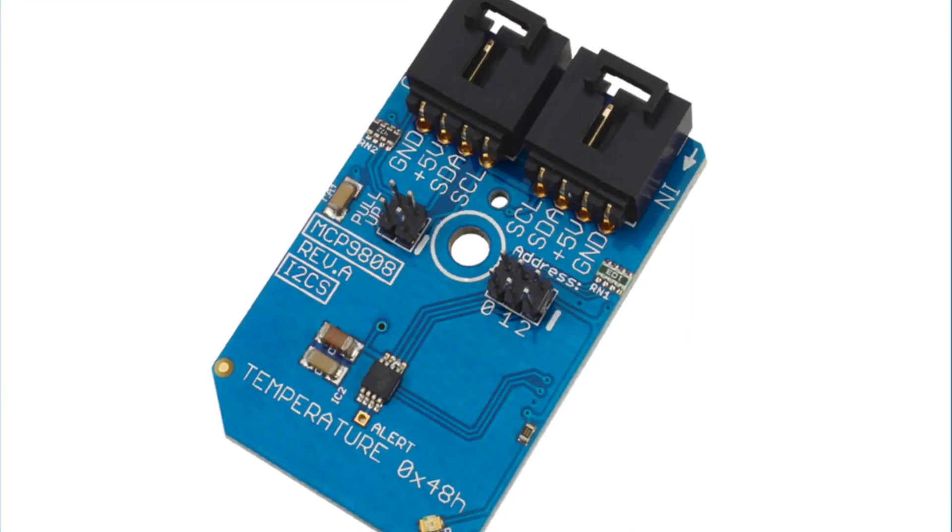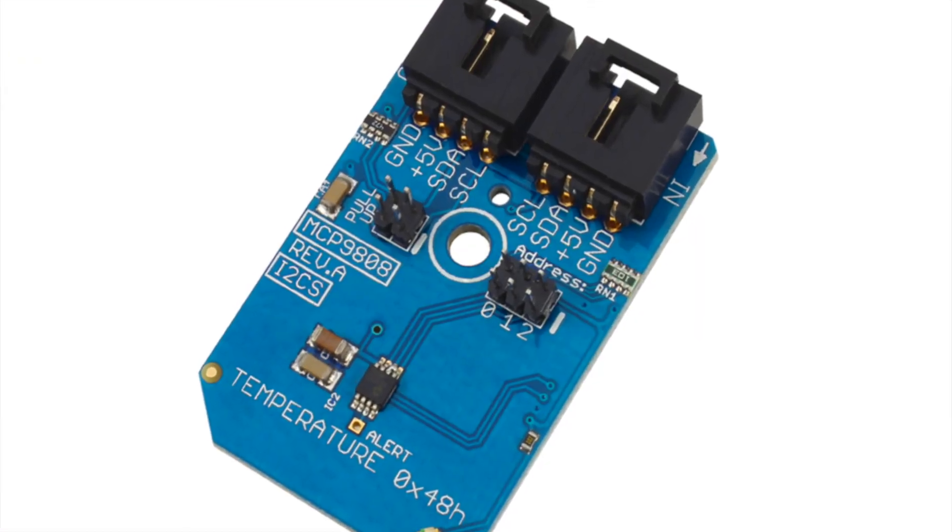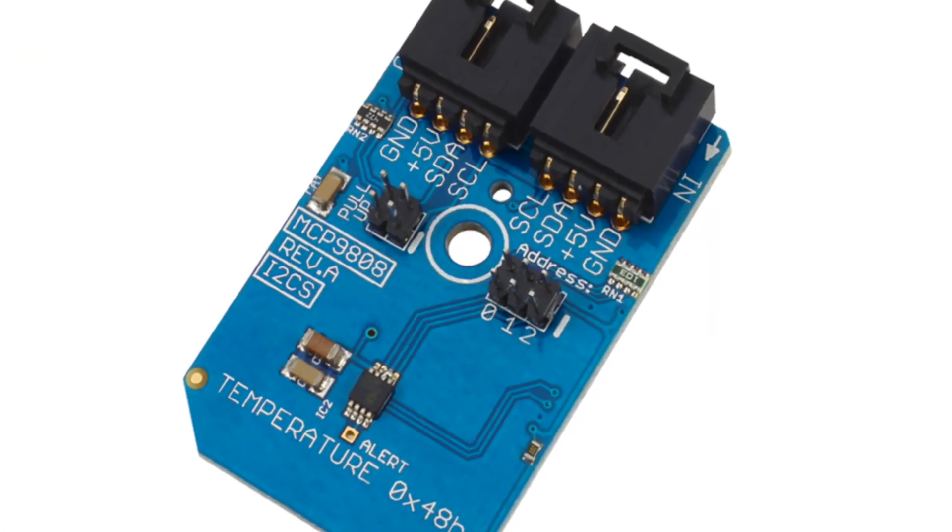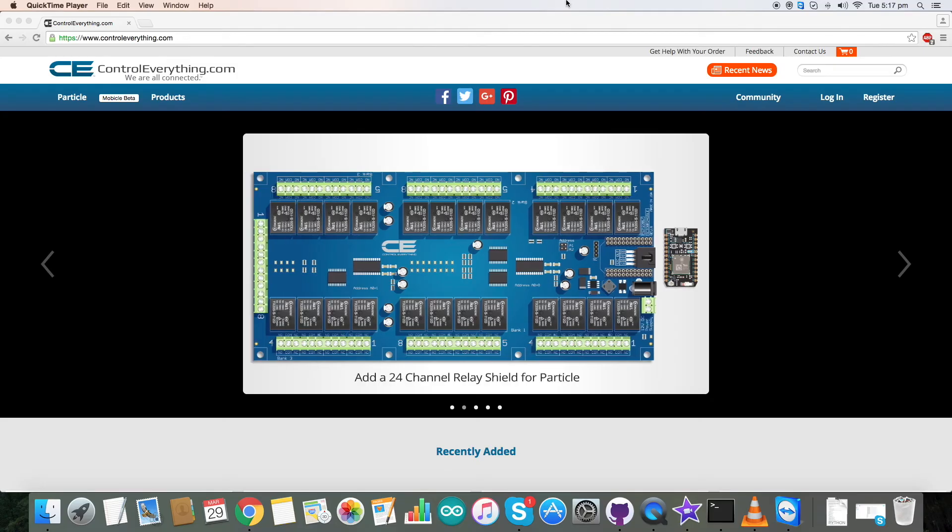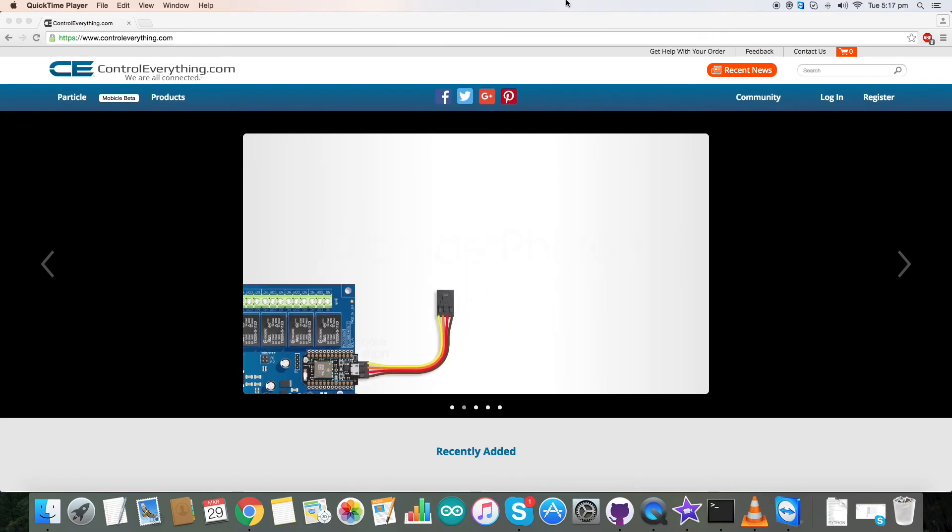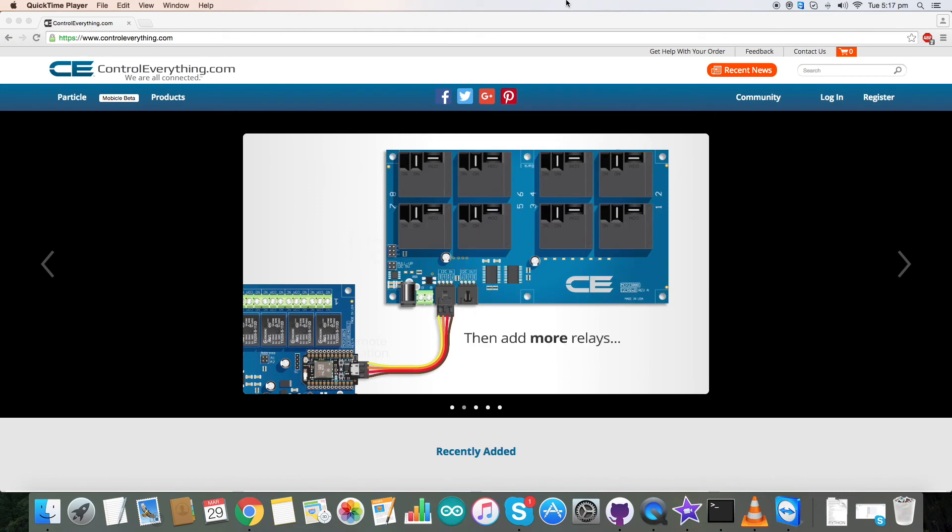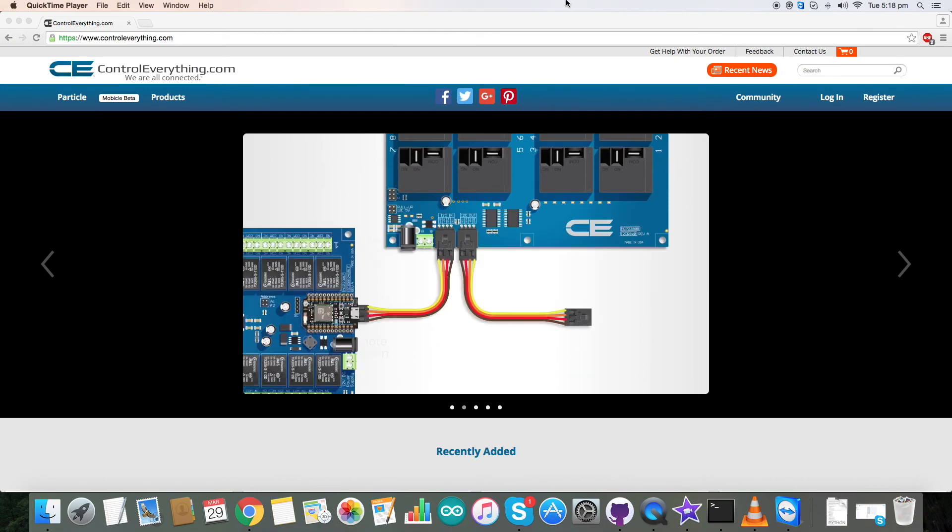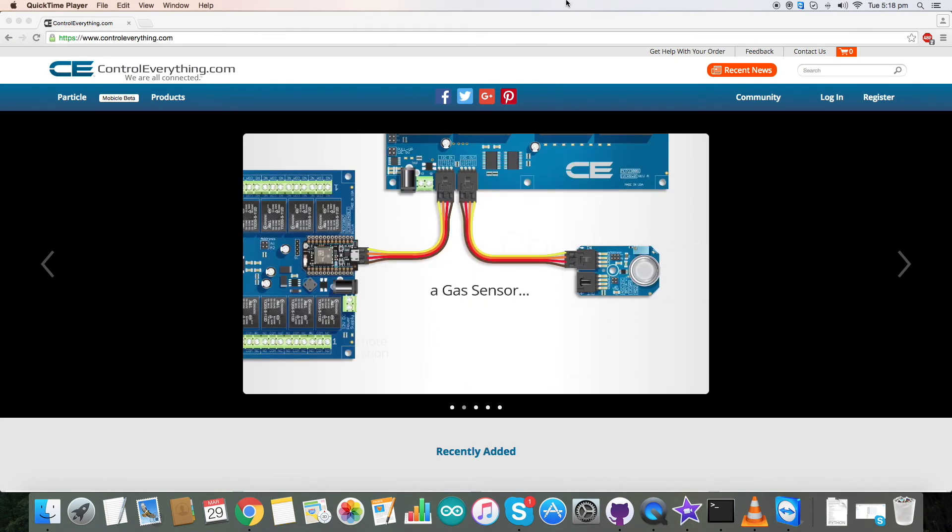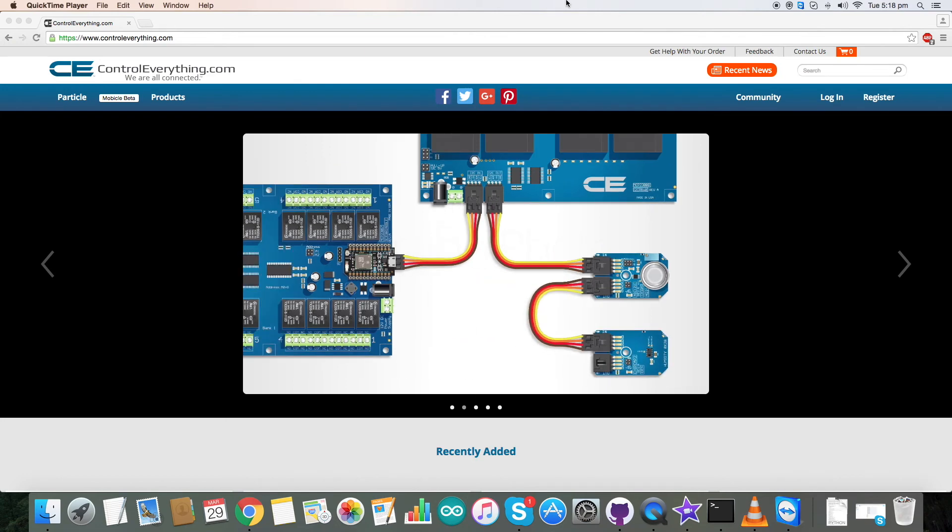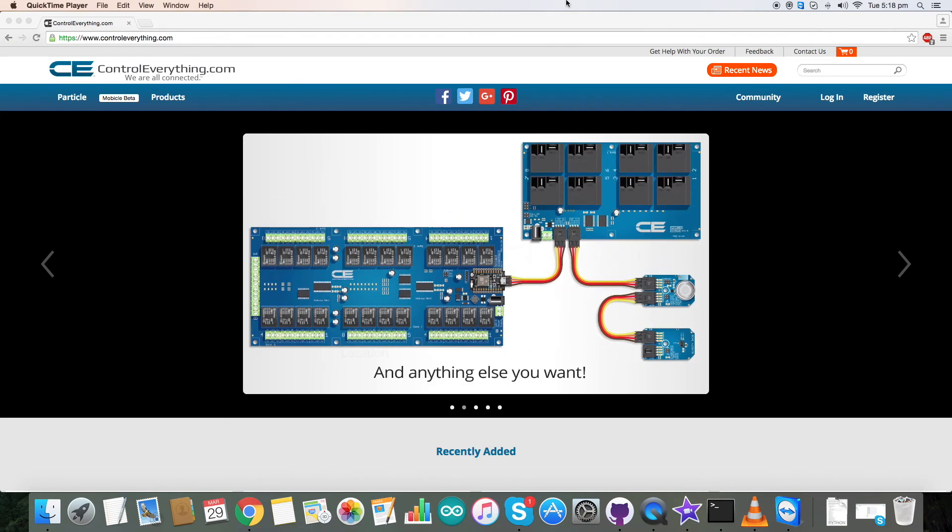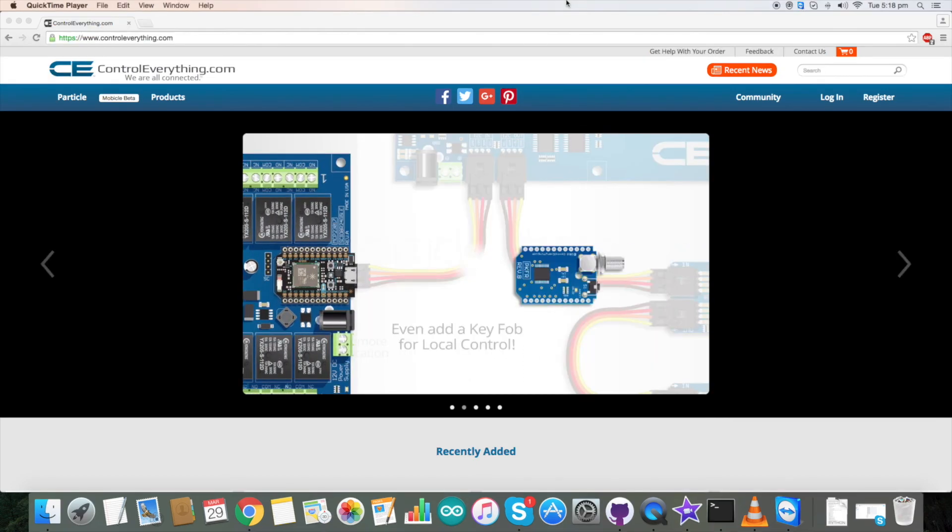Now that we have seen the working of MCP9808, let's take a deeper look inside the sensor. This sensor finds its use in various industrial applications like industrial refrigerators and freezers, and it is also used in various commercial and consumer electronics like PCs and computing devices.